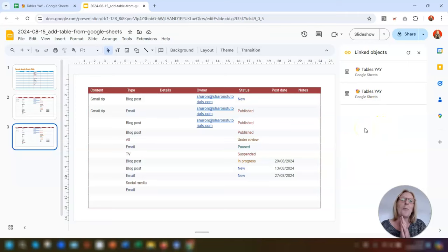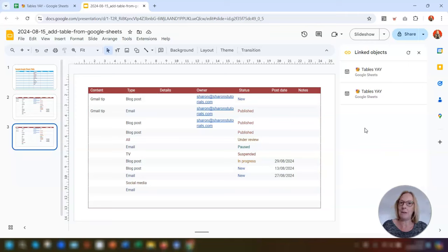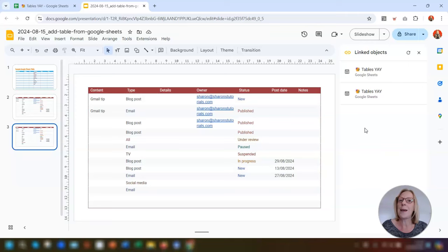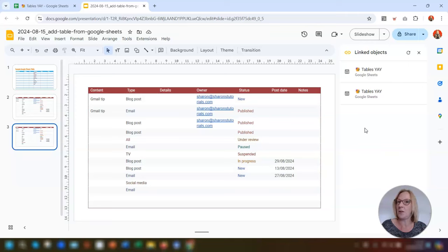It's worth mentioning that everything shown in this video is transferable to Google Docs. If you want to paste a linked or unlinked table from Sheets into Docs, you'd do exactly the same as what's been shown here.